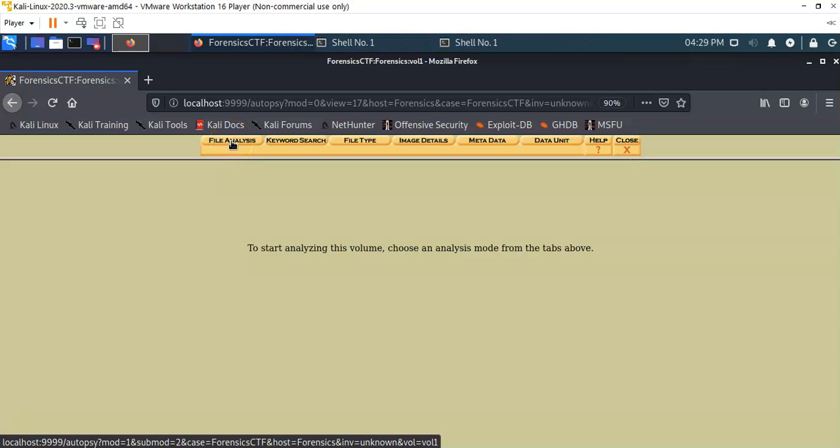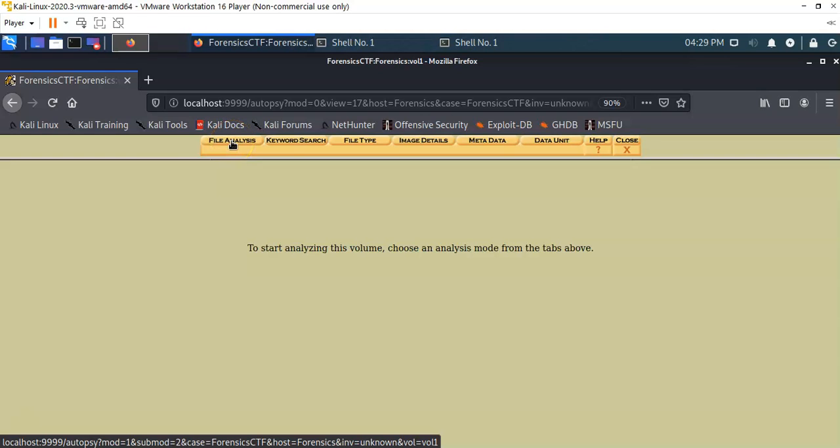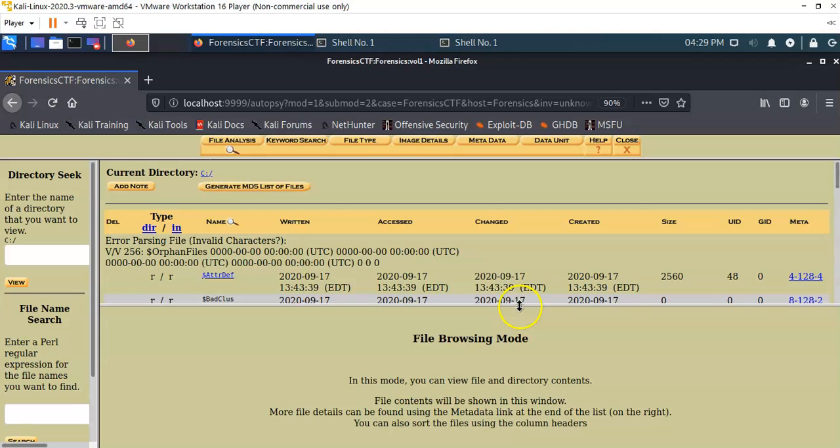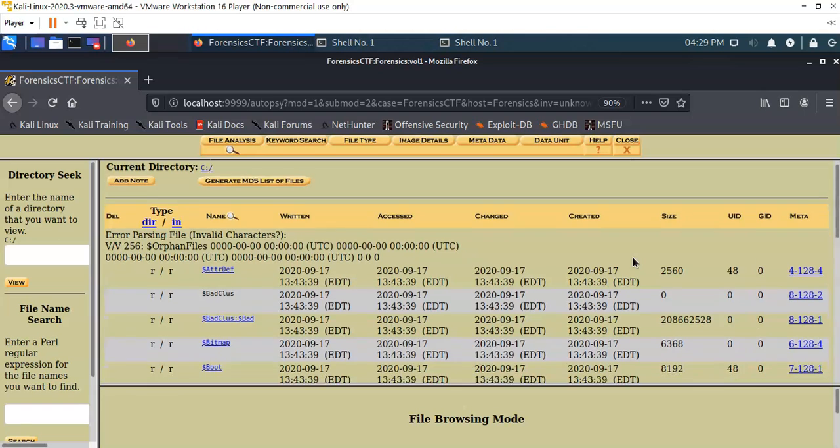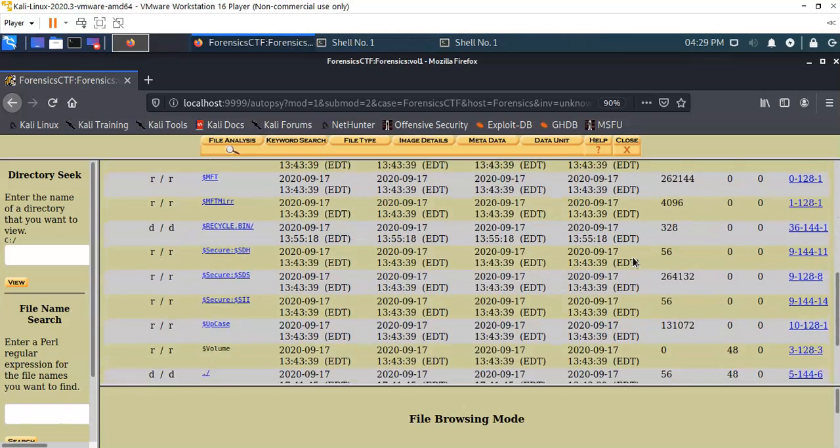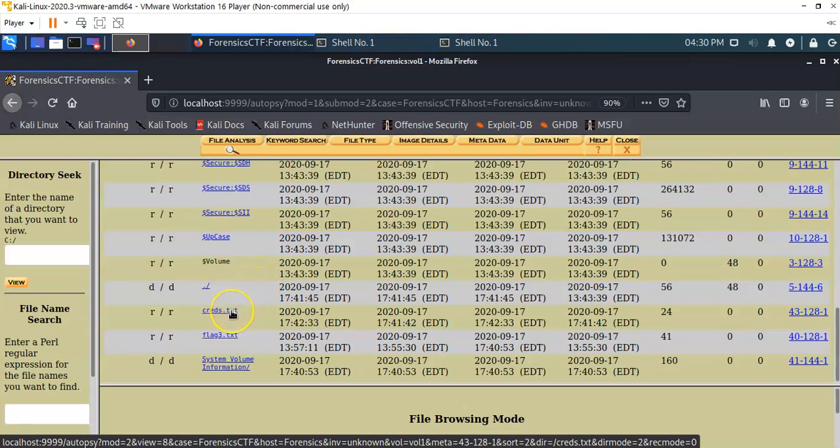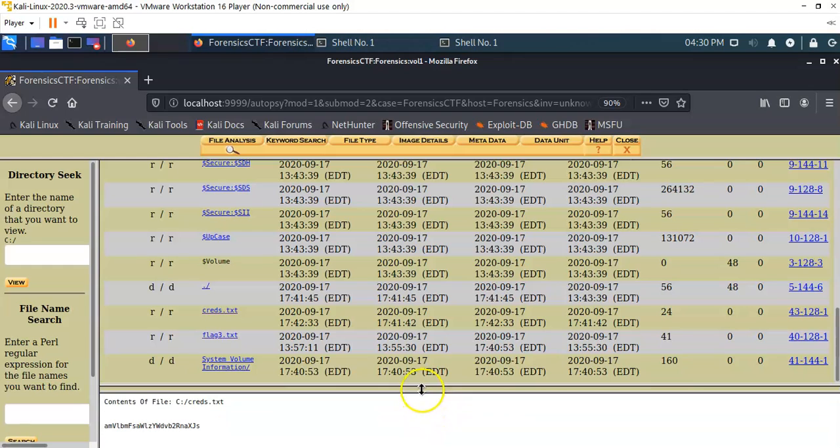From here we're going to go up to the top and from the task bar we're going to click on where it says file analysis. Now I'm going to pull down this bottom window just a little bit. From the right window pane, I'm going to scroll on down till I find those two files.